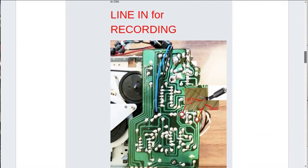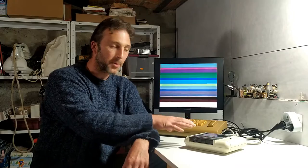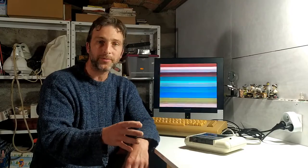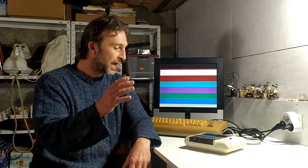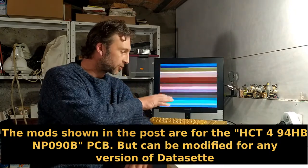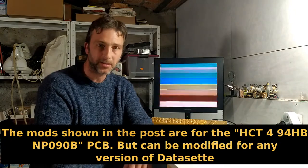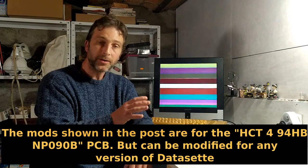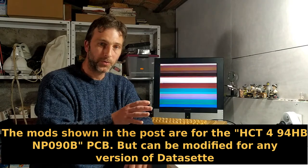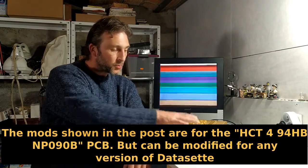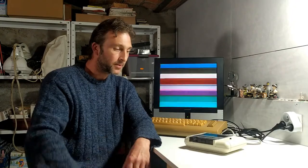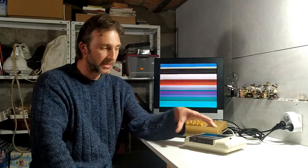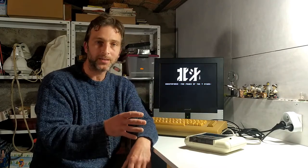One of these modifications allows the C2N to become a bridge between an audio device like a mobile phone, MP3 player, PC, or laptop to let you transfer audio files directly to the Commodore 64. Another mod lets you record those files directly onto a blank cassette that's inside the C2N itself. So today's episode I'm going to do those two mods and we'll see how we get on.